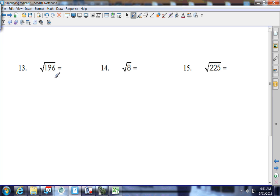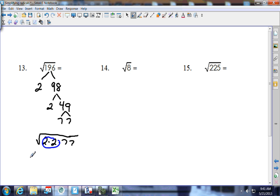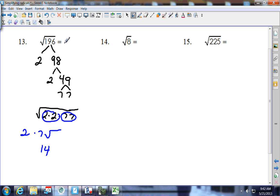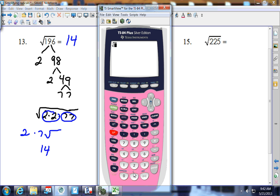Square root of 196: it's even, so 196 divided by 2 is 98; 98 divided by 2 is 49; 49 is 7 and 7. Under the square root sign: 2 times 2 times 7 times 7. Both pairs come out. Nothing is left inside — the house goes away. Two times 7 is 14. Putting it in the calculator: square root of 196 is 14. It's a perfect square — no estimate needed.